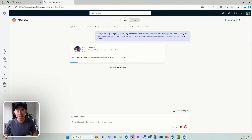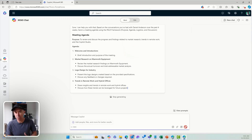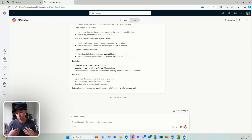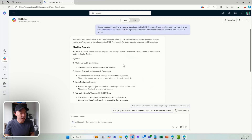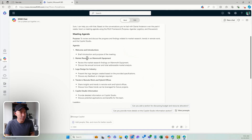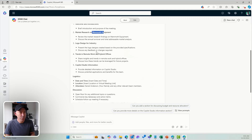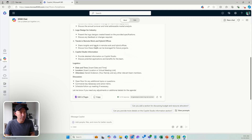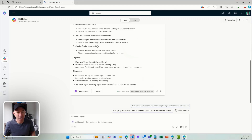What this AI agent or Copilot is going to do is scan across all the emails and conversations that I've had with this particular person and put together an agenda. We can see here — here's the agenda: introductions, market research on a particular topic, logo design. These are all coming from conversations and topics that Daniel and I have been chatting about over the last four weeks.